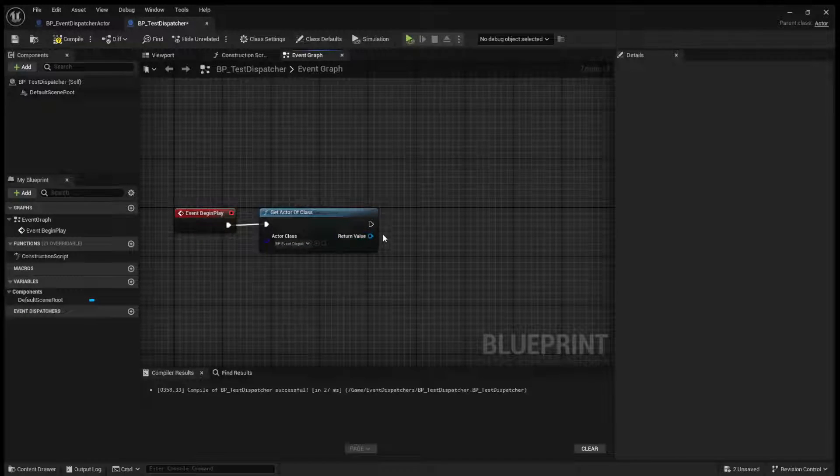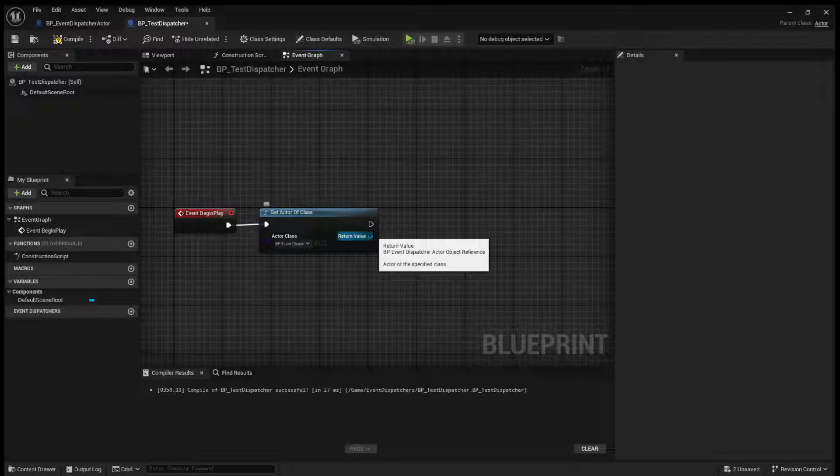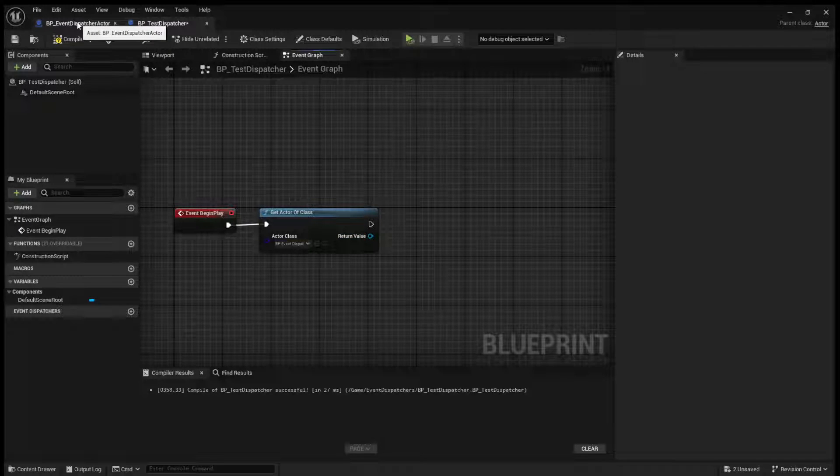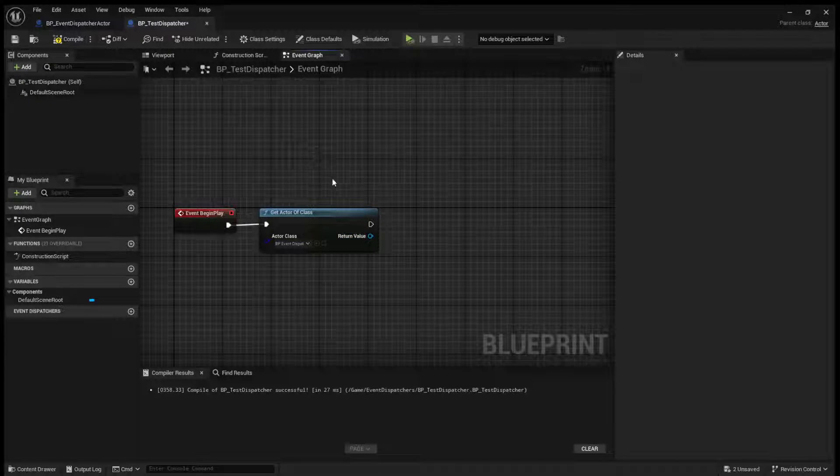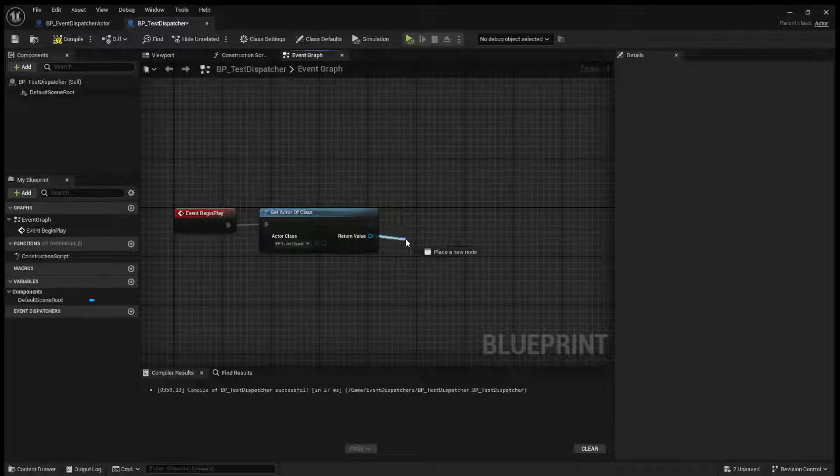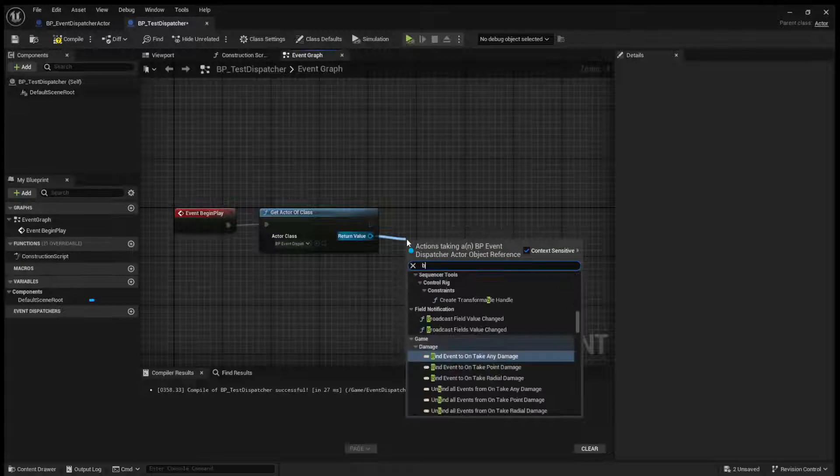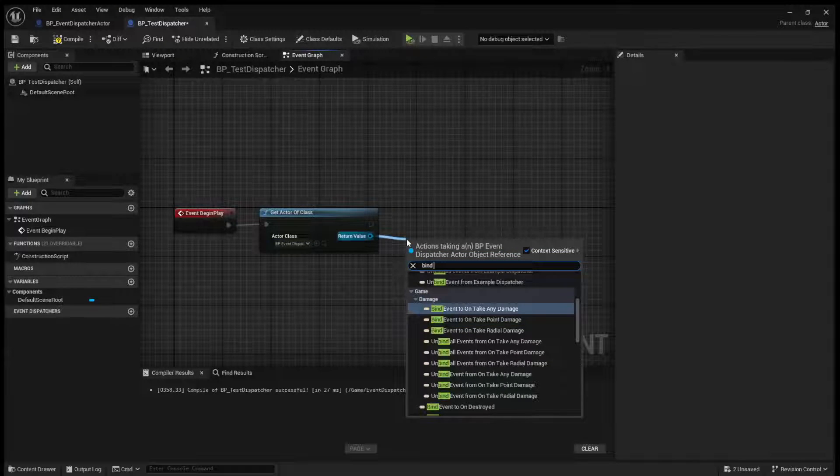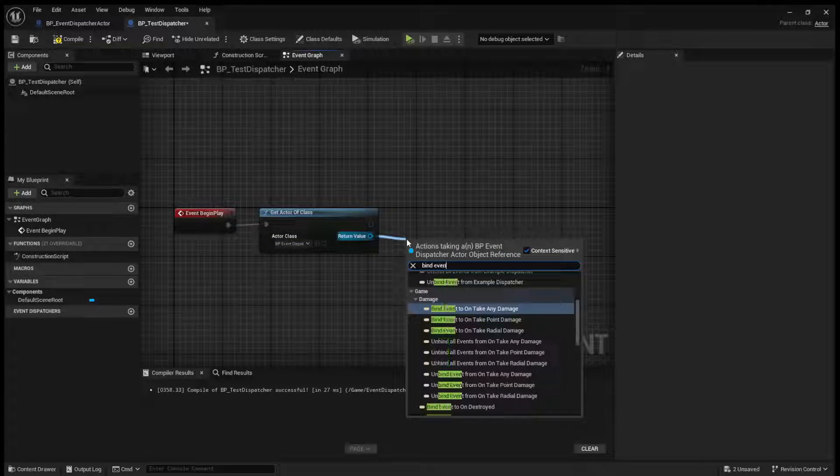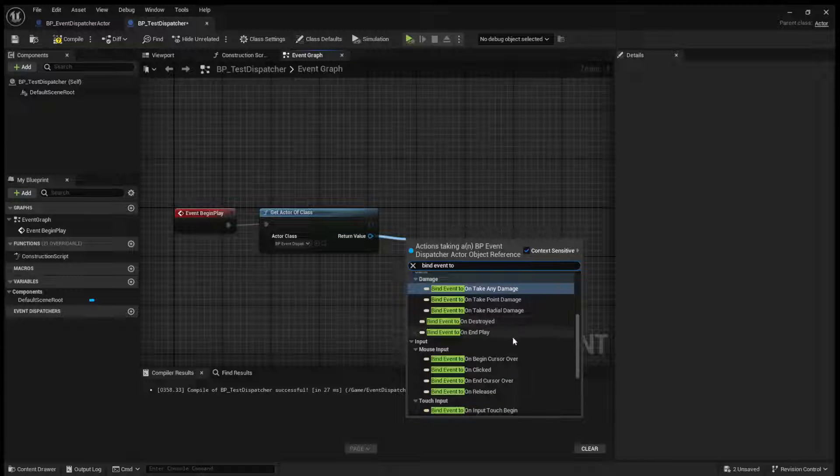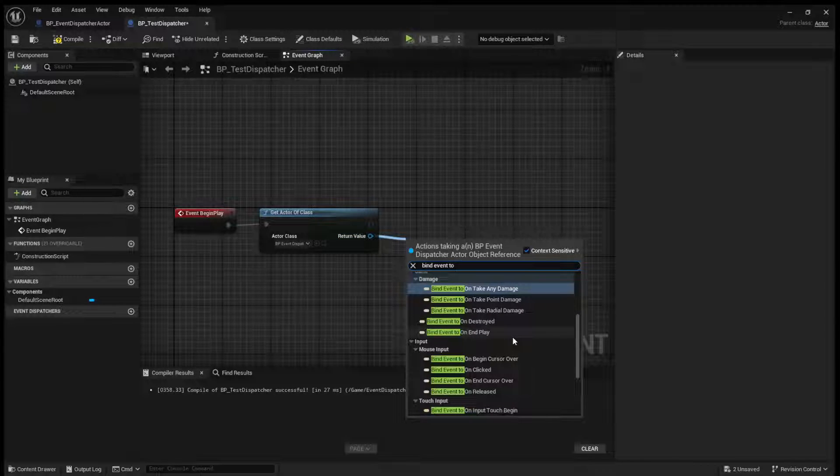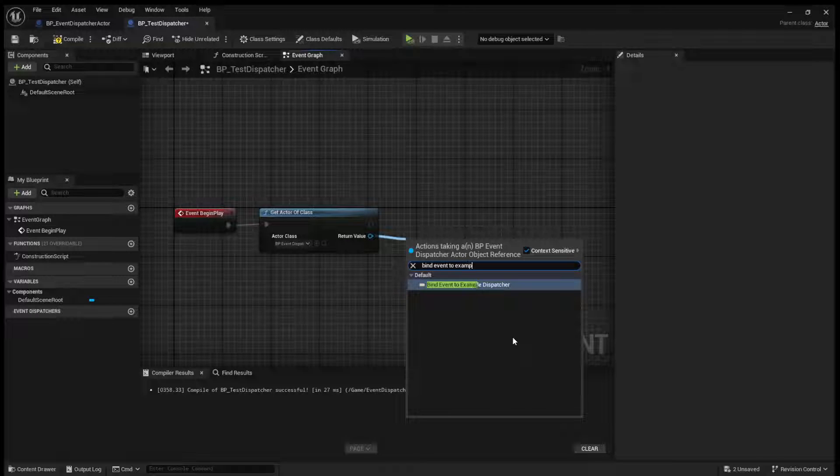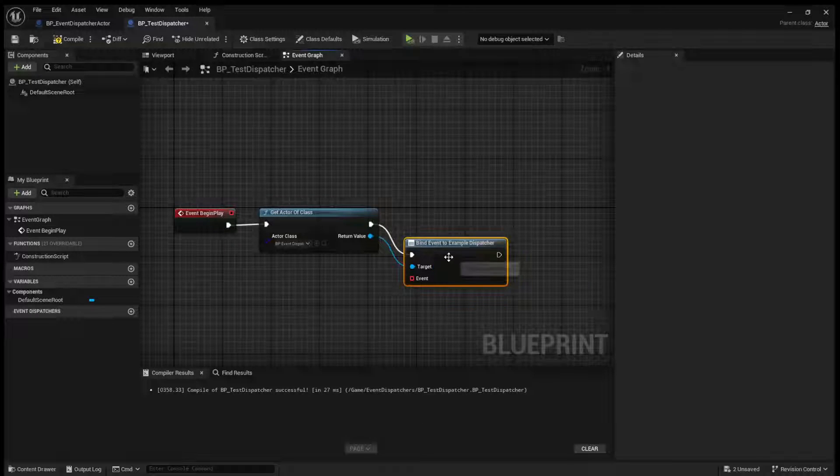You just need to get a reference to this actor in some way, shape, or form. Now, from the return value, what we can do is we can bind event to, and then we can search for our example dispatcher.